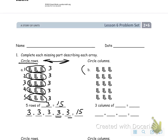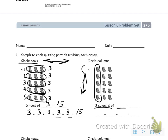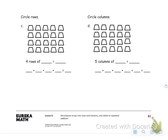Remember that columns go up and down, so this would be an example of a column. We have three columns of blank — you simply write the number in each column right there and then the total. Don't forget to fill out your repeated addition sentence right down here.